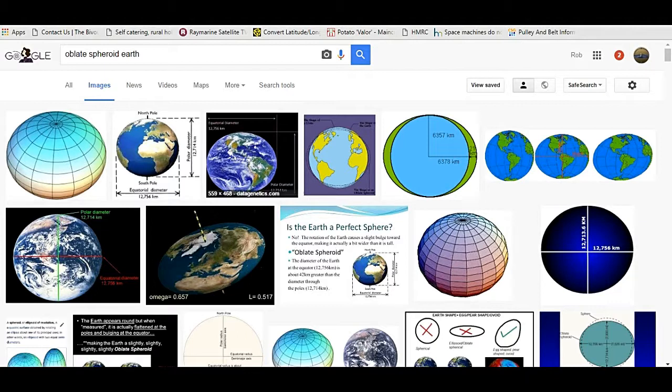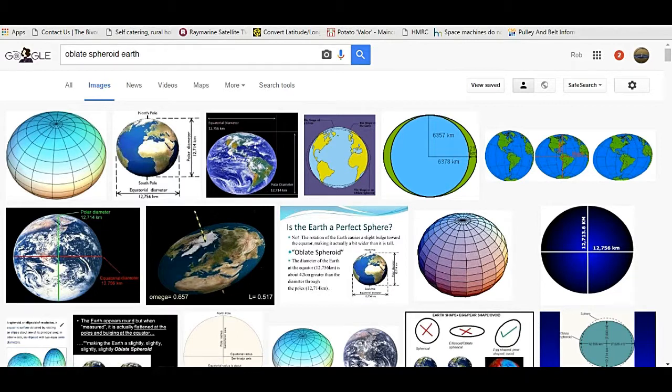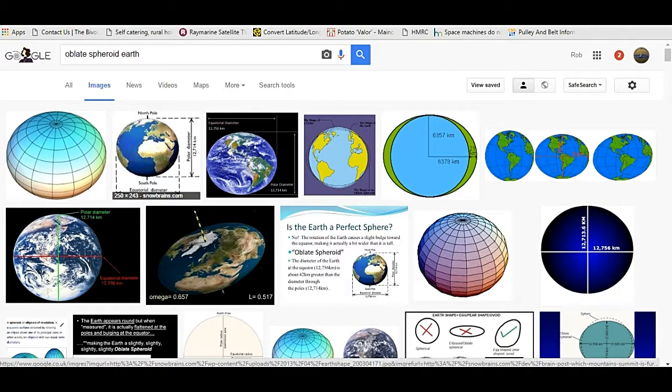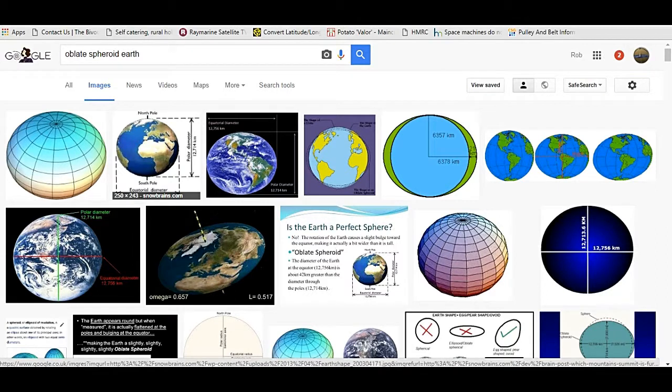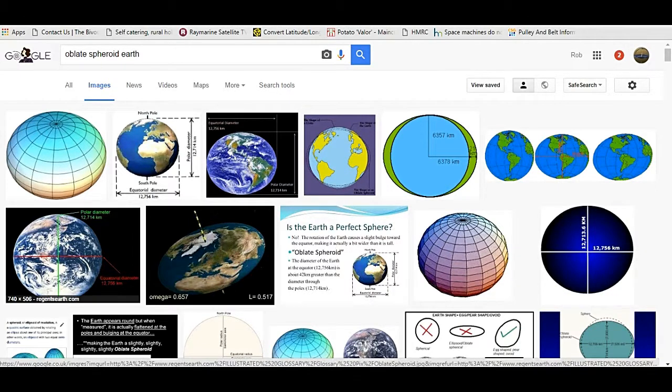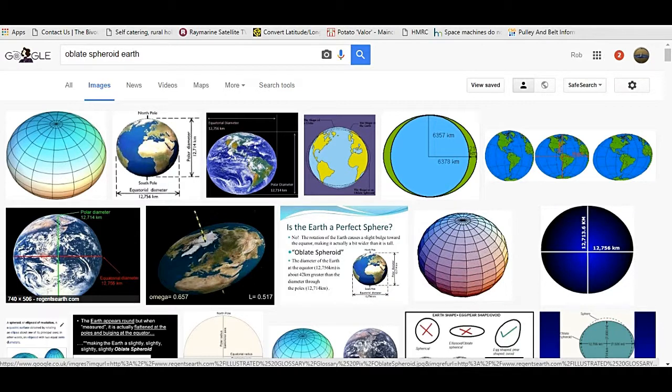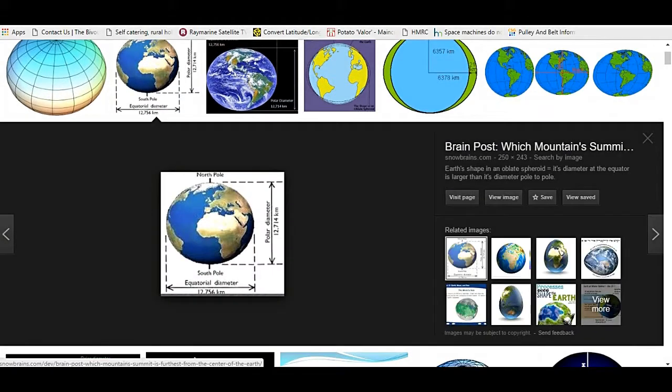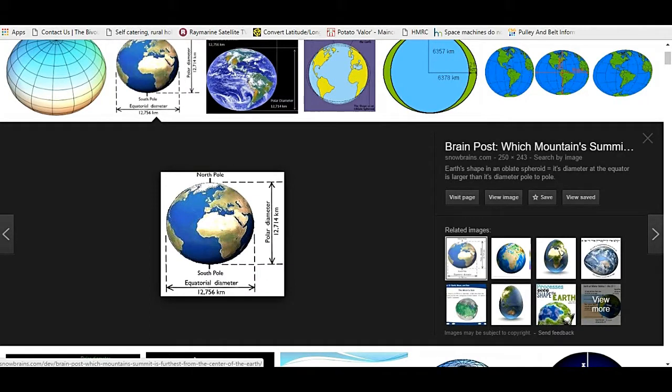If you go to Google Images and type in oblate spheroid Earth, on the very first page you'll come up with four diagrams or four pictures here that all give the same value for the oblateness of the Earth. And that is that the equatorial diameter is 12,756 kilometres and the polar diameter is 12,714 kilometres.